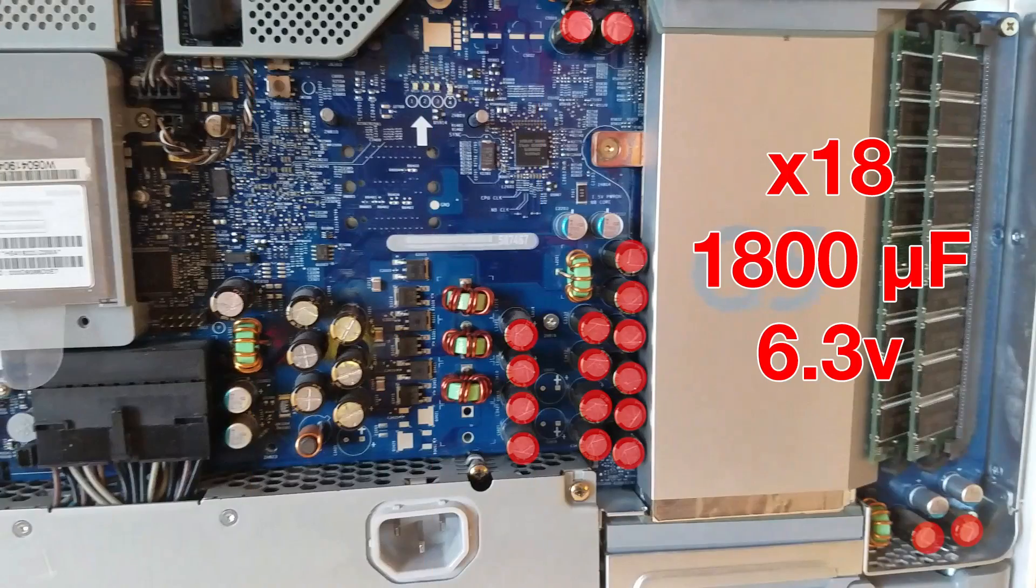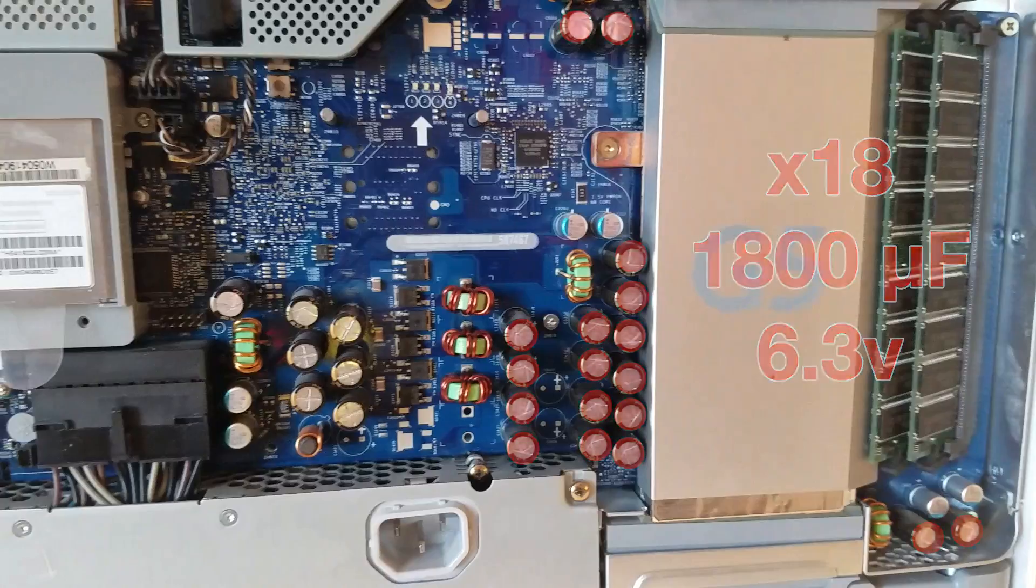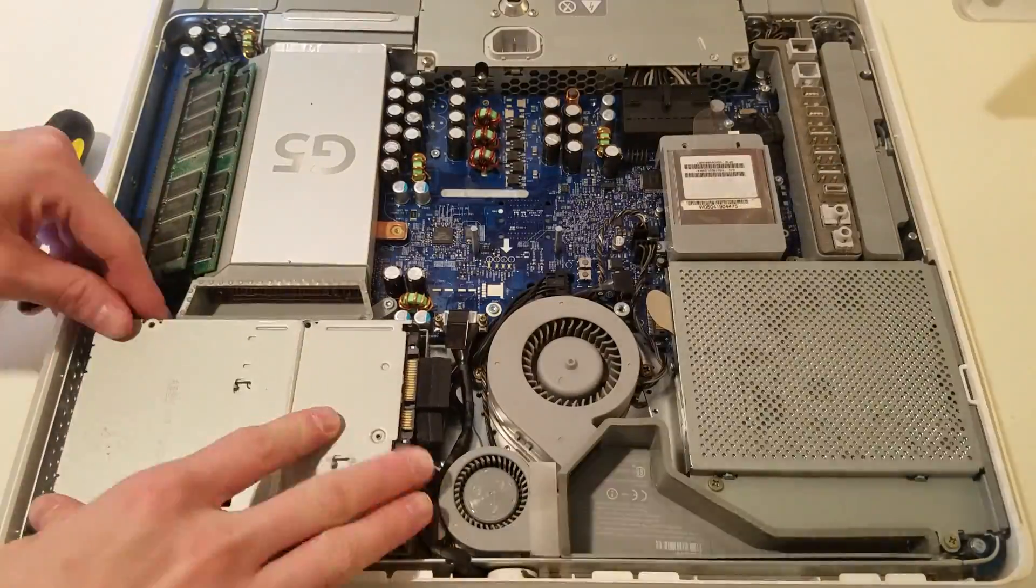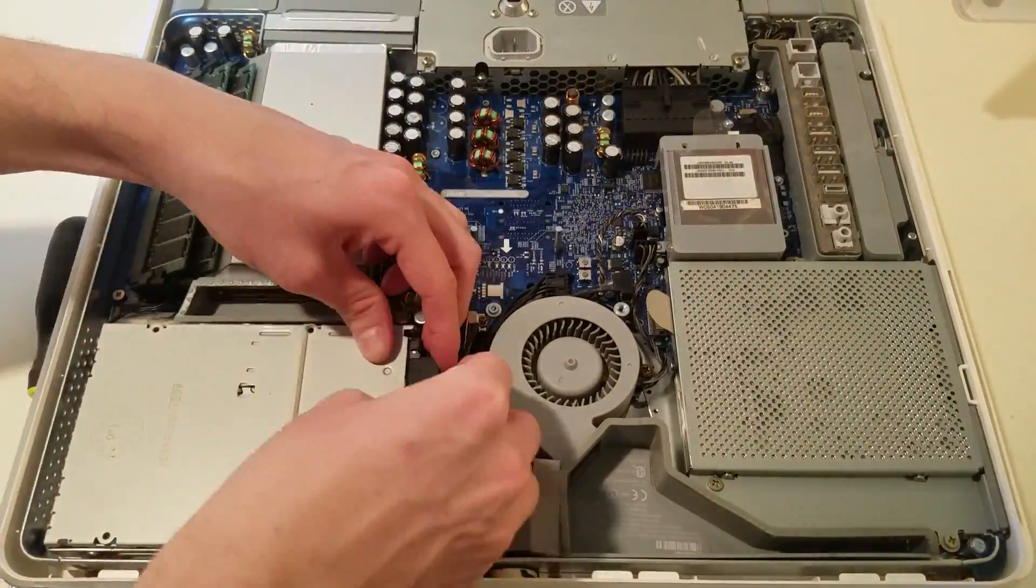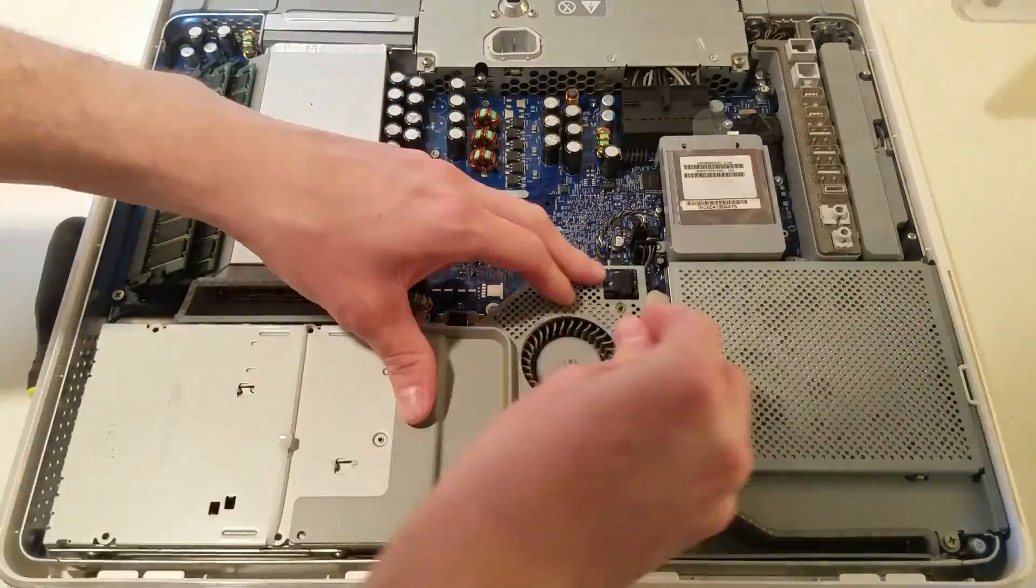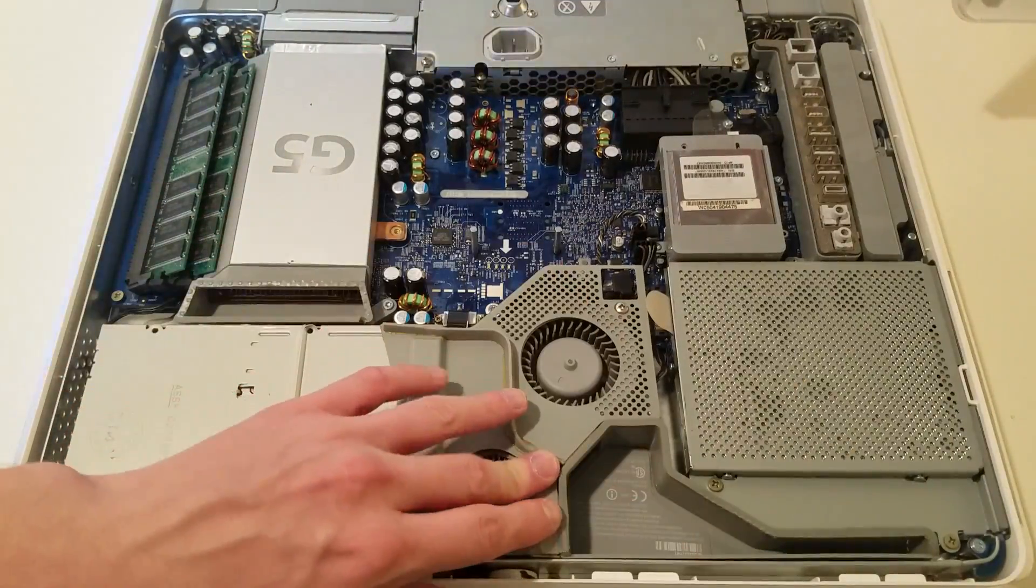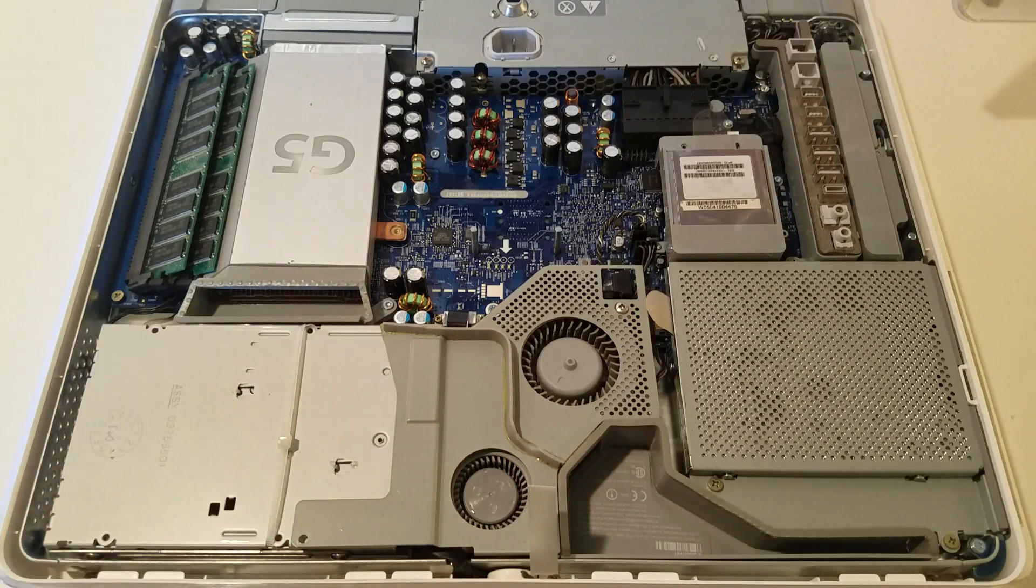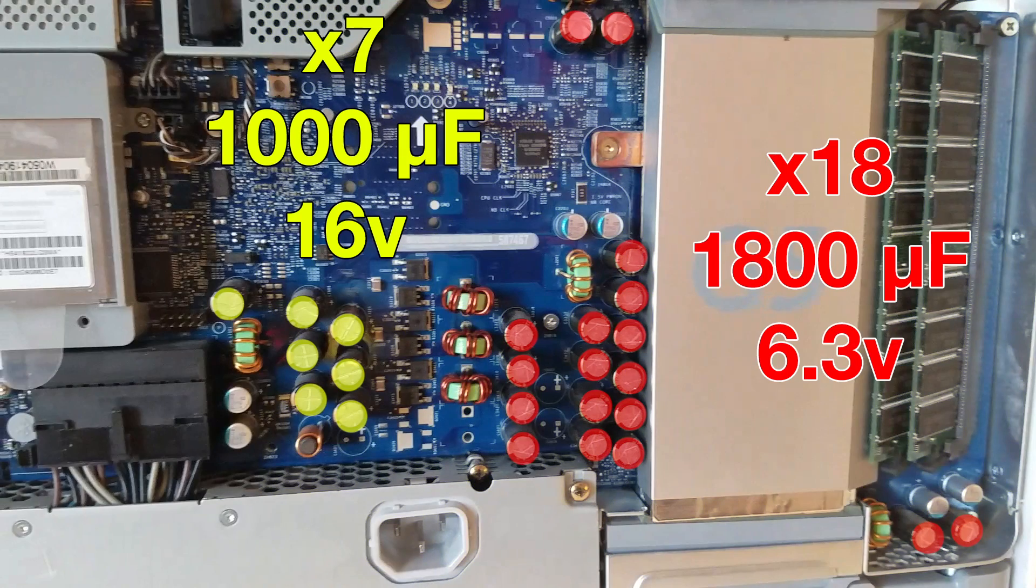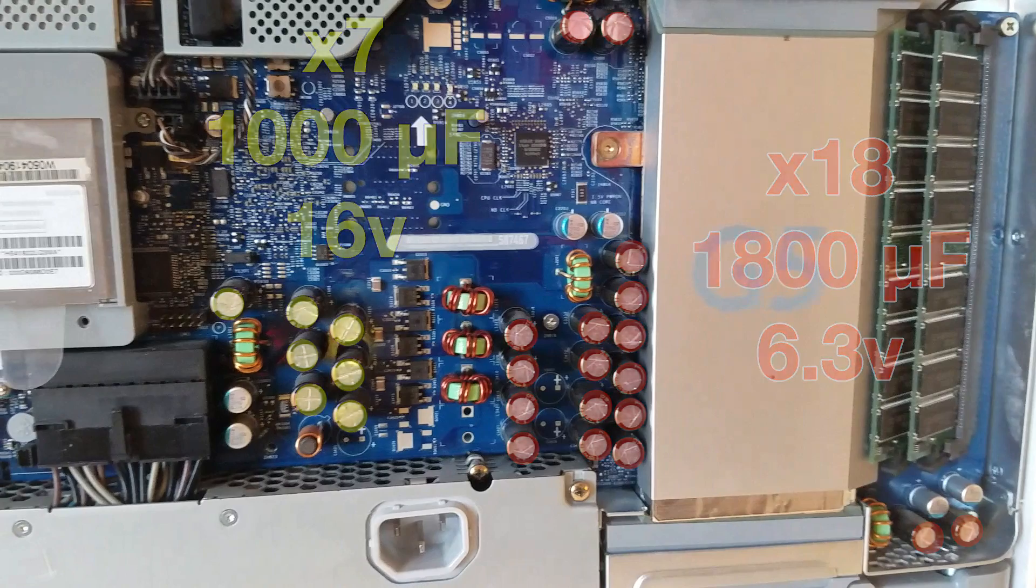The capacitors highlighted in red are 1800 microfarad capacitors operating at 6.3 volts, which in total should be 18 on the first-generation iMac G5s. The group of seven capacitors highlighted in yellow are 1000 microfarad capacitors operating at 16 volts.